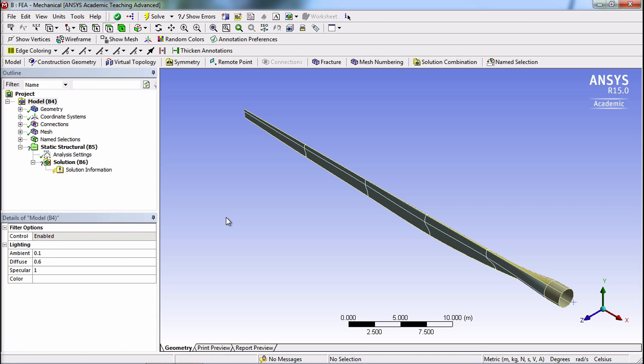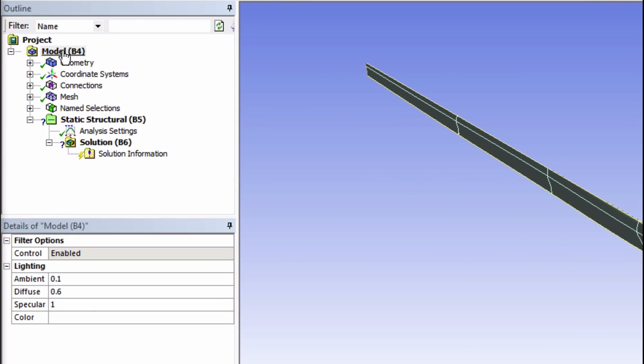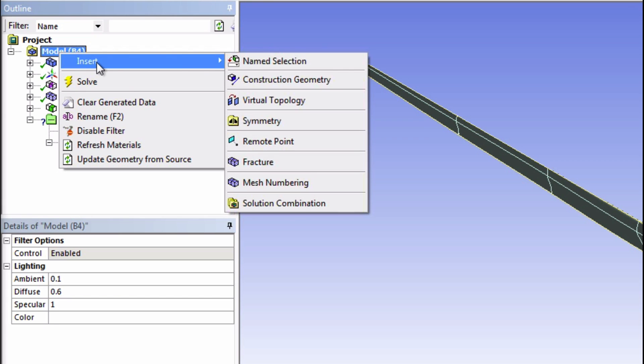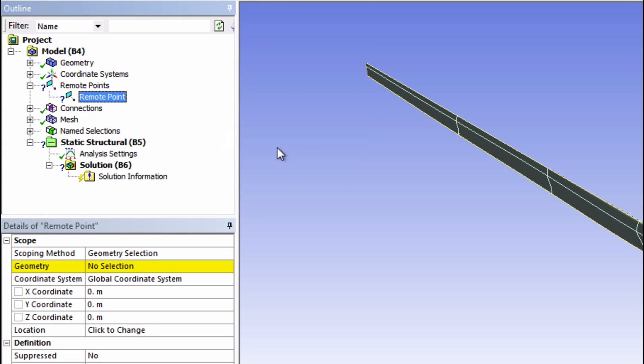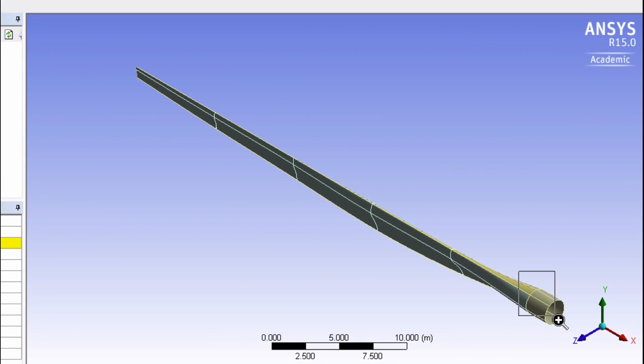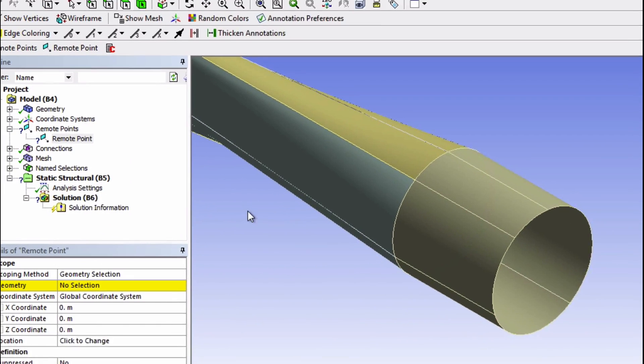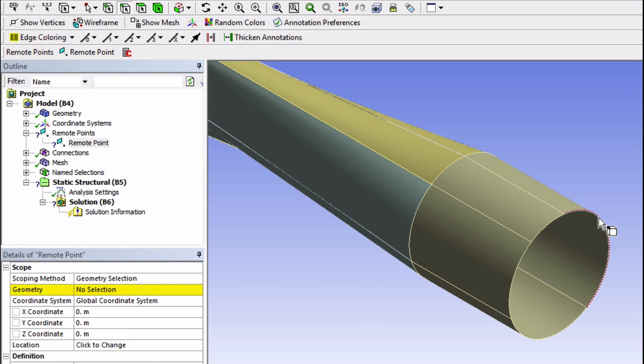To create this remote point, right-click on Model and insert a remote point. For the geometry, select the four edges that make up the root. Use your edge selection filter and select these edges.